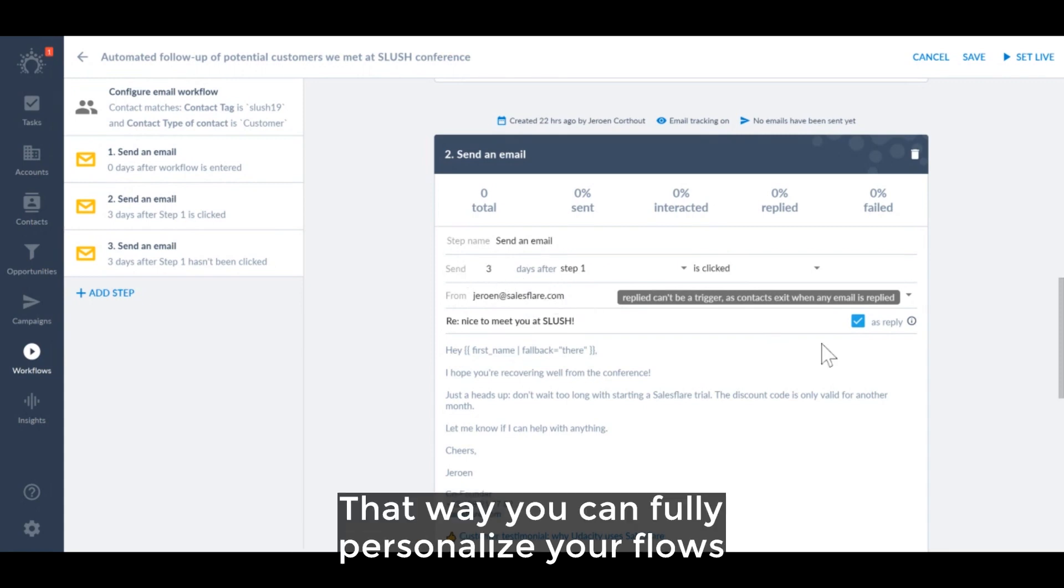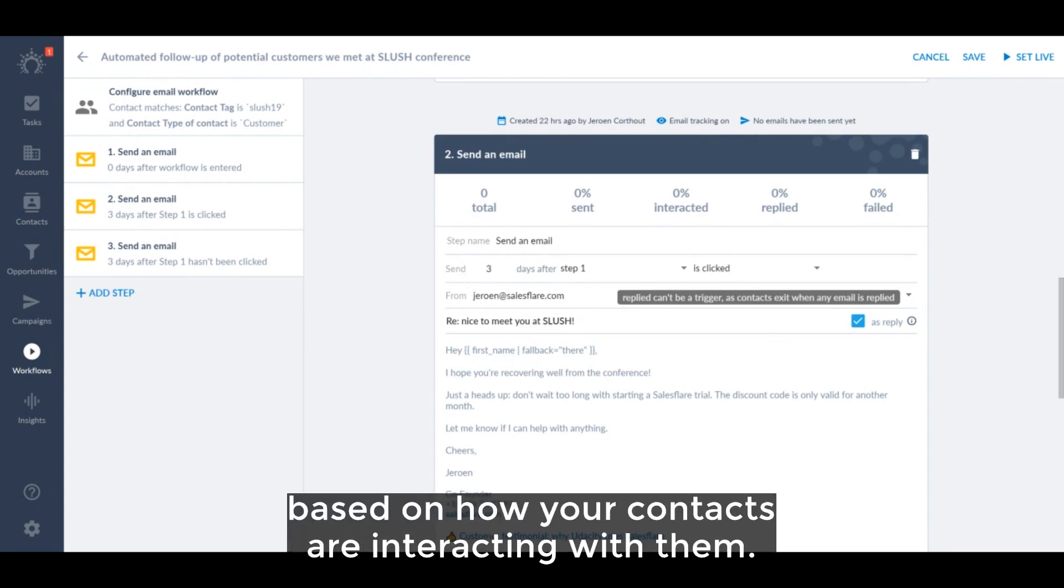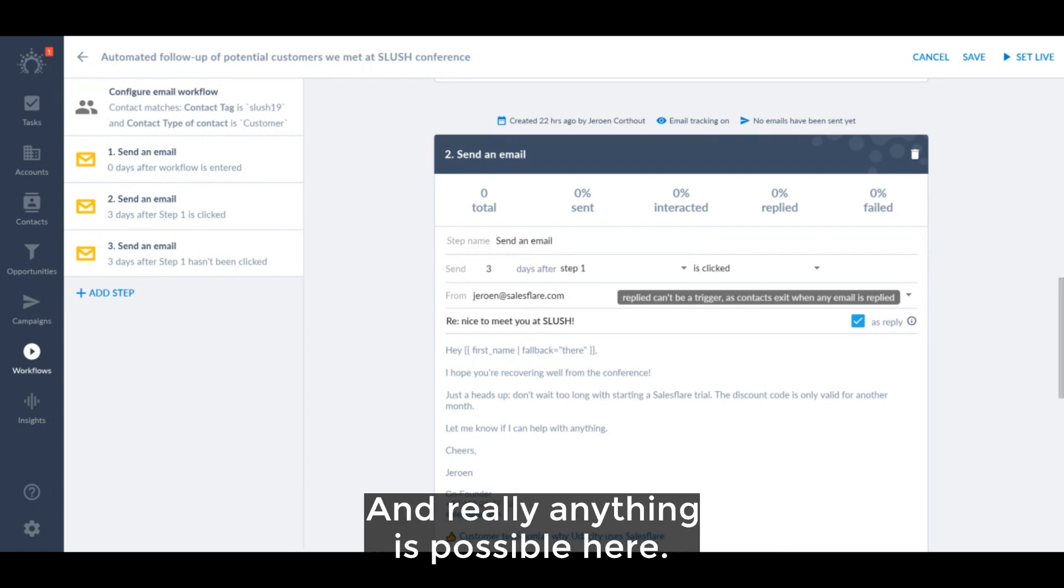That way you can fully personalize your flows based on how your contacts are interacting with them, and really anything is possible here.